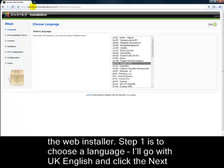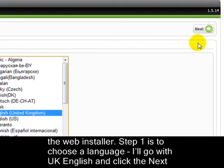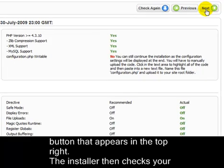Step 1 is to choose a language. I'll go with UK English and click the Next button that appears in the top right.